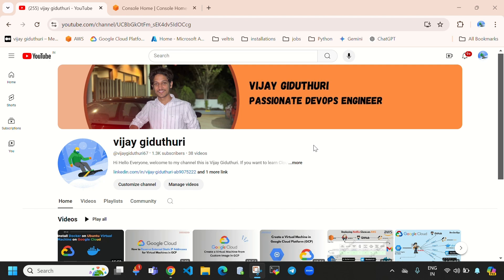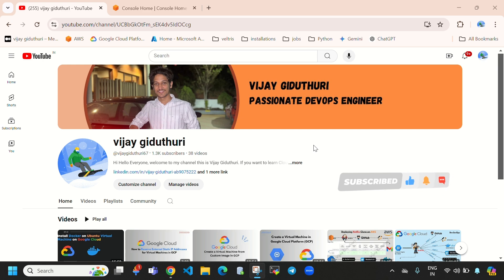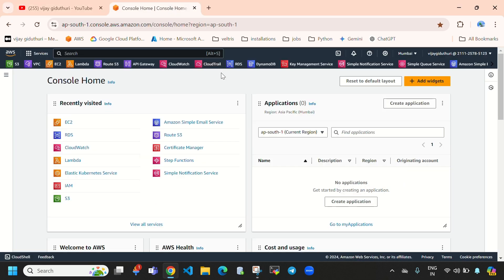Hi everyone, welcome to my channel. This is Vijay Gidipuri and in this video I'll explain how to install kubectl on an Ubuntu EC2 instance. Here you can see this is my AWS management console.